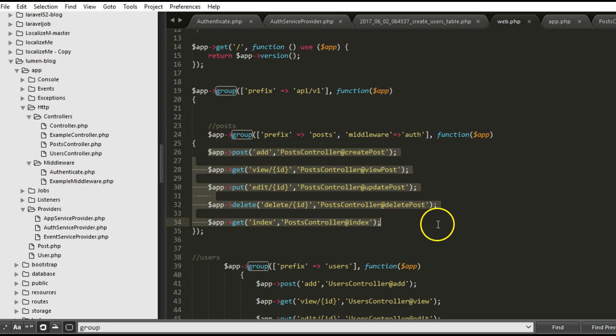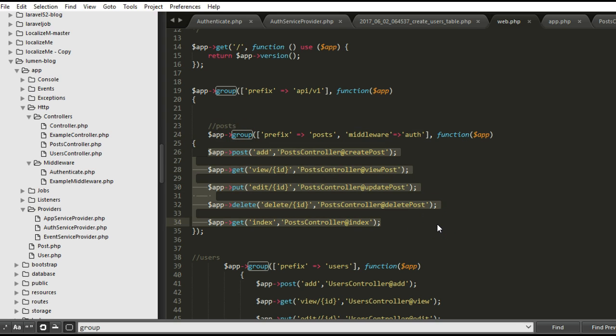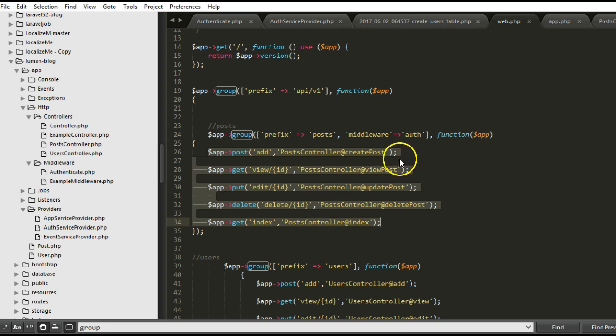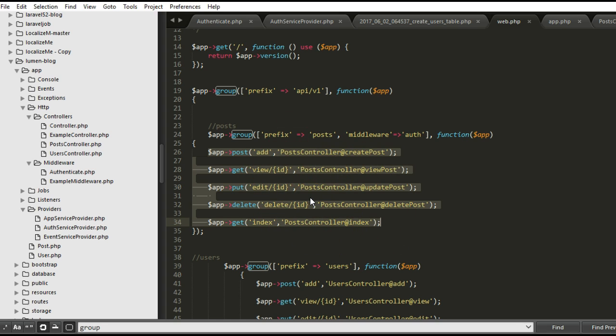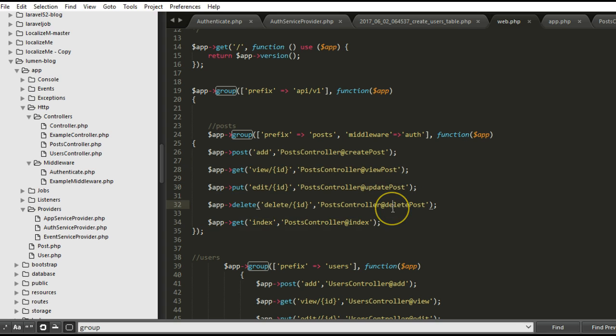So this middleware has been activated for all these routes. So nobody can view our posts again or get a response from our post if they are not giving us a token. Remember when they're signing up in the platform, we give them a token. So for any request they want to make among these routes, they have to send that token back to us. So we know that, yes, this is one of our users that is making that post. So that's how we protect these routes.